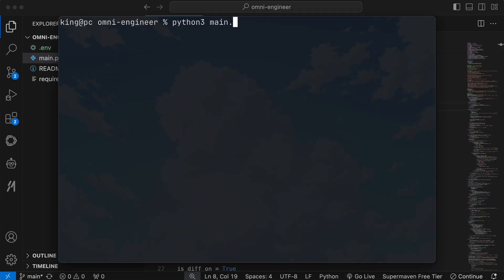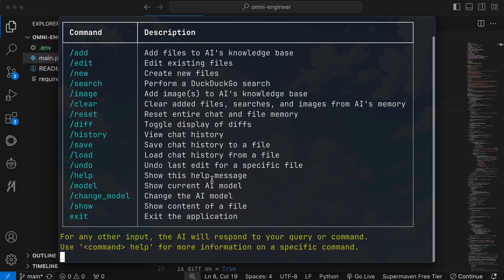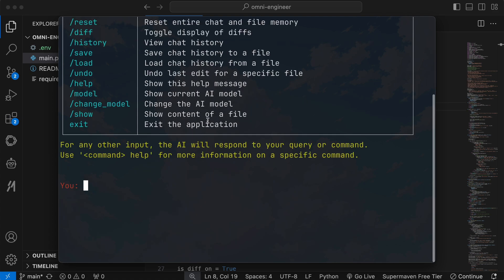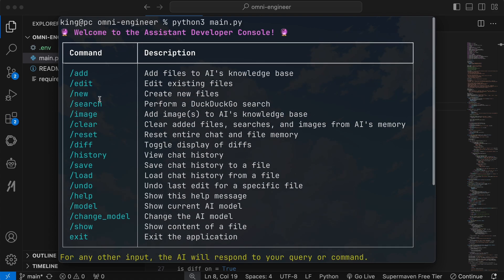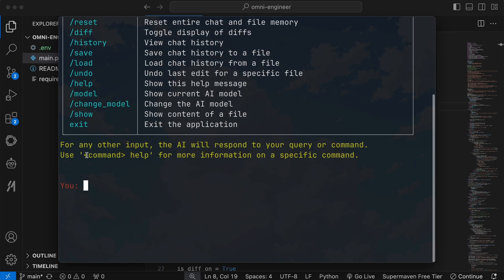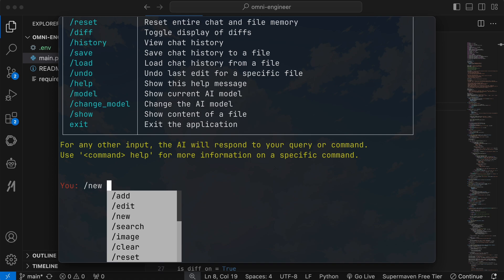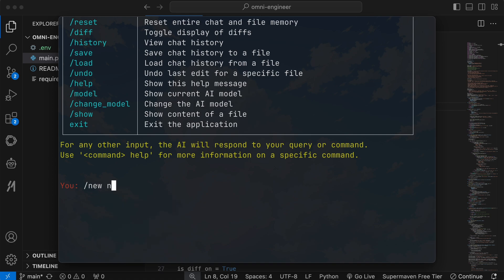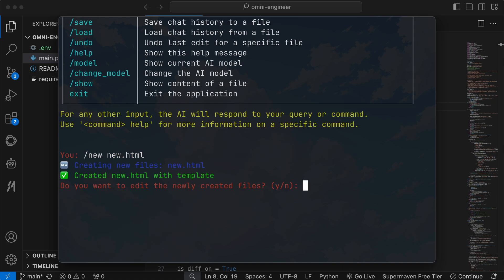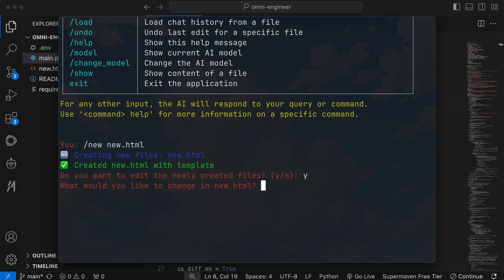And here's what it looks like. You can see all the commands available, like add, edit, new, search, image, and a bunch of other features. But for now, we want to do something simple. Let's run the new command and ask it to create a new HTML file. As you can see, it has created the file. Now, it's asking what it should generate and place inside the file.